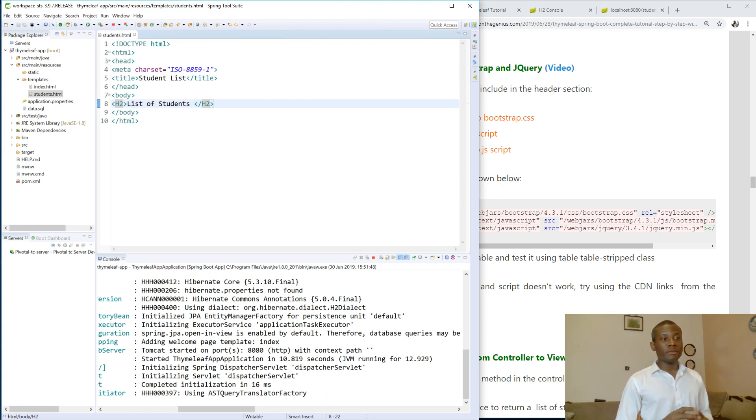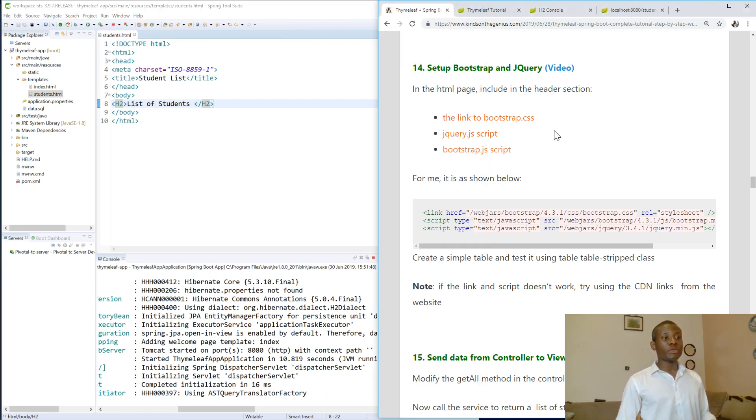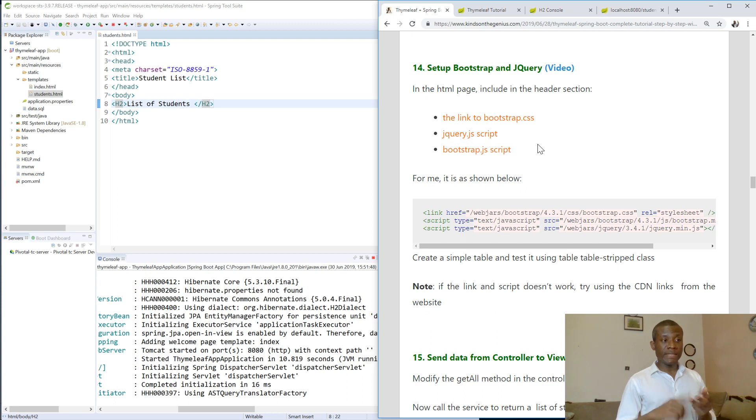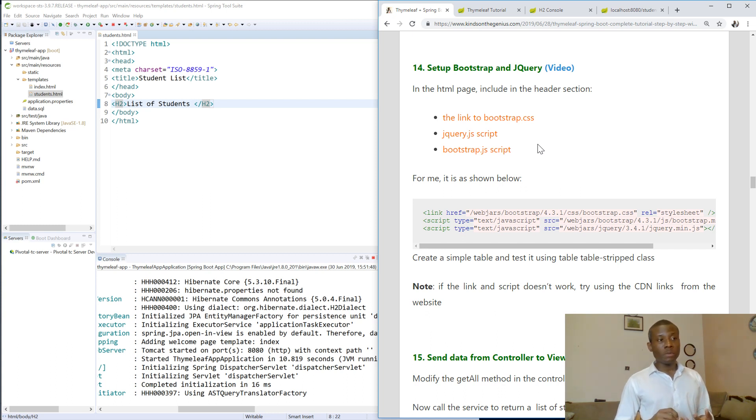So the instruction is that we are going to set up the Bootstrap link and also the jQuery link and also the Bootstrap CSS, jQuery.js and bootstrap.js.